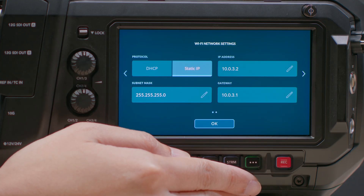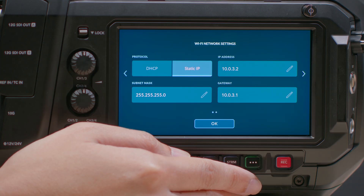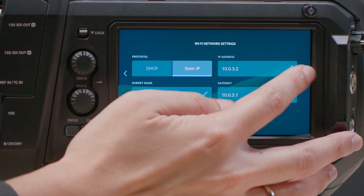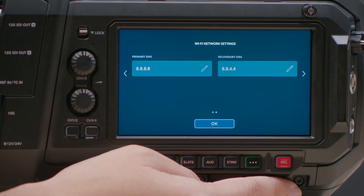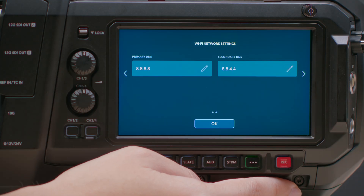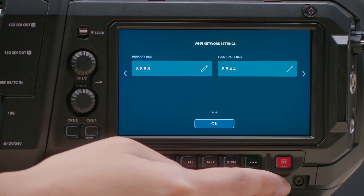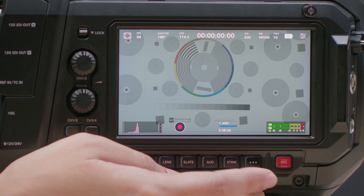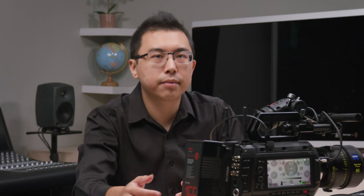The options you can configure are the camera's IP address, subnet mask, router IP address, and DNS settings. If you're unsure about how to set this, please ask your network administrator for help.